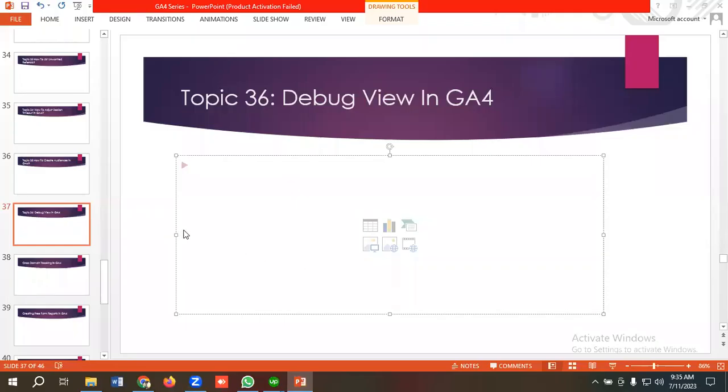Hello everyone, welcome to our new video. Our GA4 series is ongoing. If you want to watch the whole series, you can come to our channel and watch those videos. In today's lecture, we'll be discussing Debug View in GA4. So without further ado, let's get started. First of all, let's get to know what Debug View is.